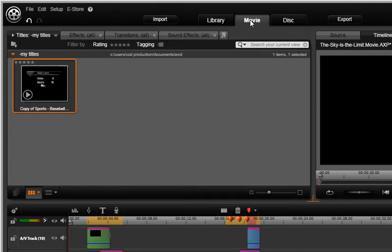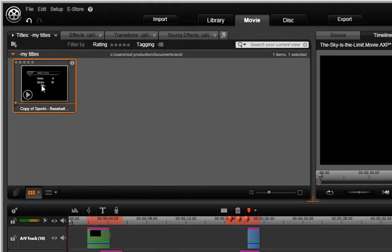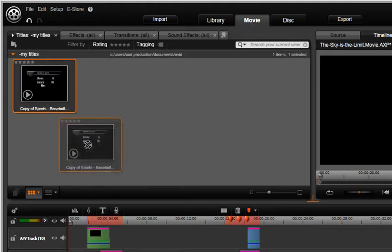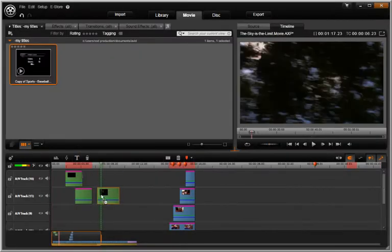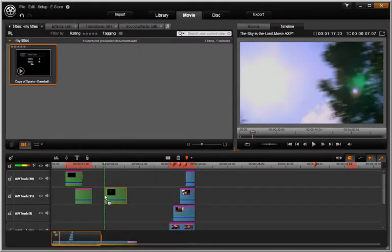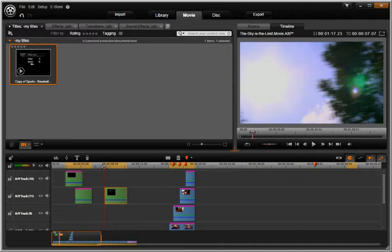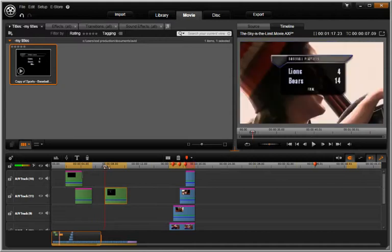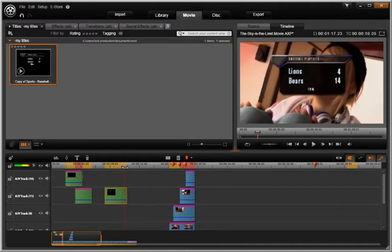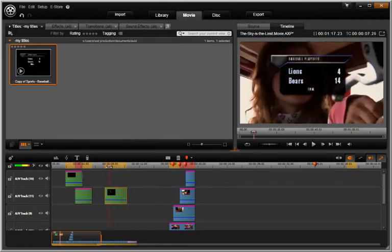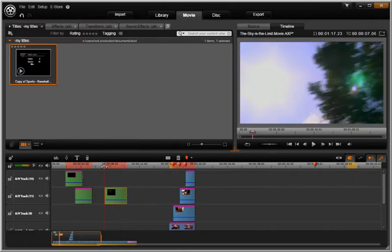Titles and motion titles can be dragged from the library to any timeline track. Let's drag this static title onto any timeline track above your video. Notice how it is overlaid onto your live background. Position the playbar next to your title.